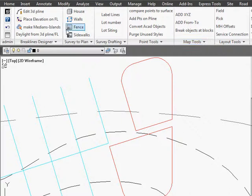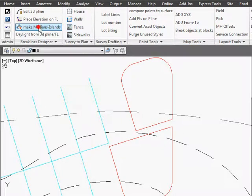Hi, my name is Robert Steltman. Today I'm going to show you how to put medians and islands in a parking lot.